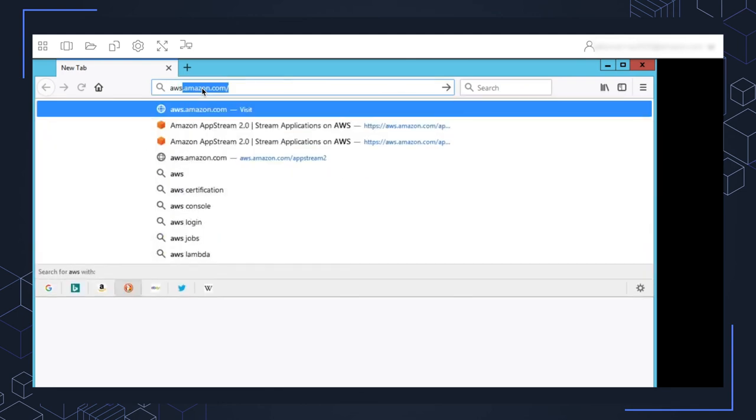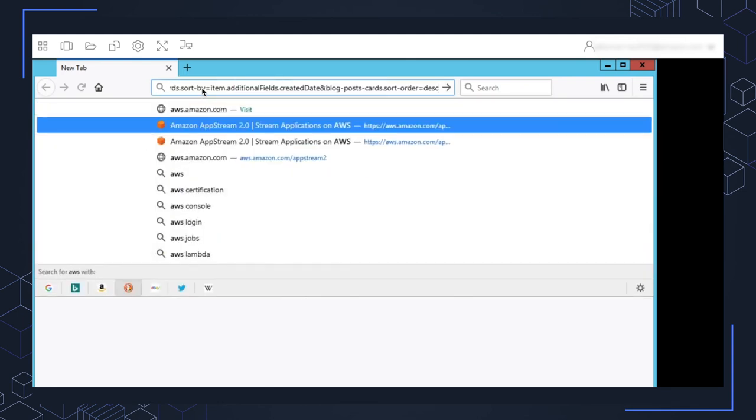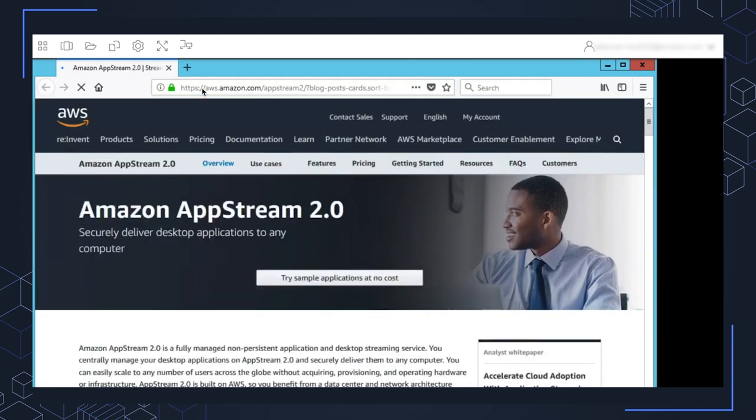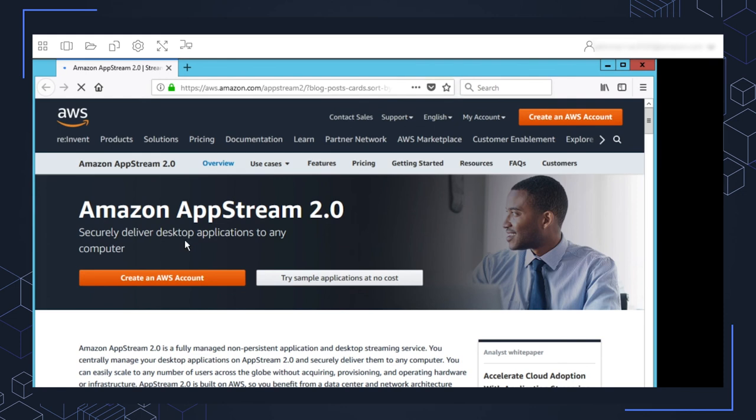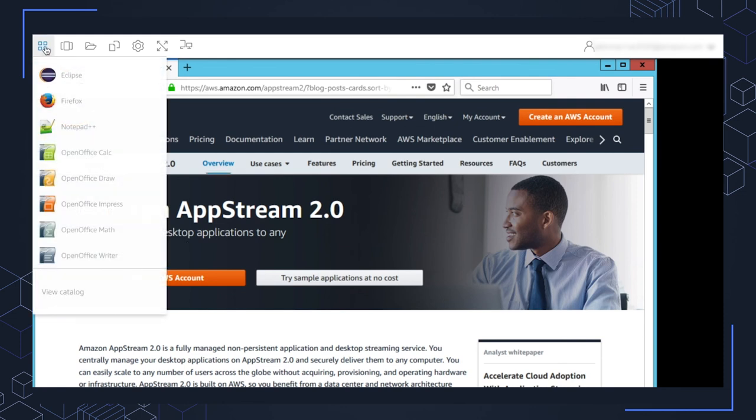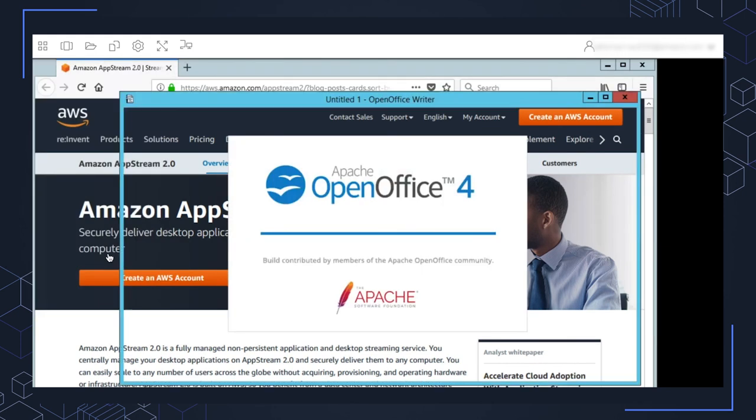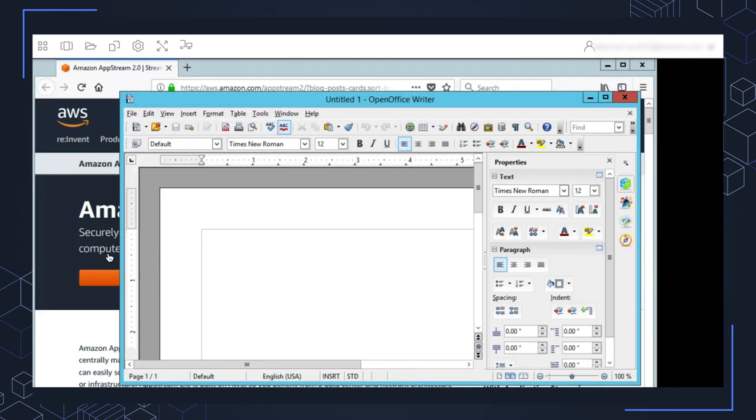Let's go ahead and interact with the Firefox browser. Let's go to Amazon AppStream website. There we go. All right, so if we want to interact with other applications in the image, we go to the left-hand side here, and you can look at the different applications. Let's go ahead and open up Writer. There we go.